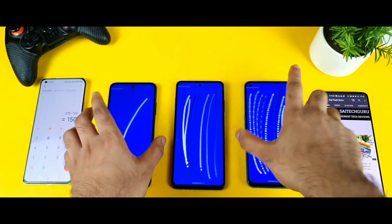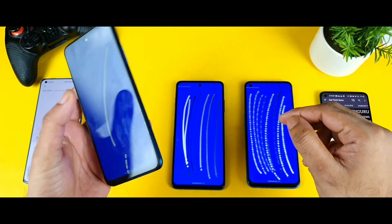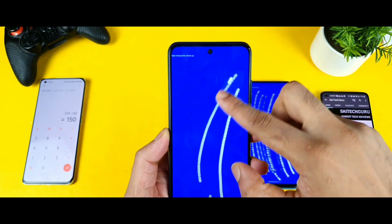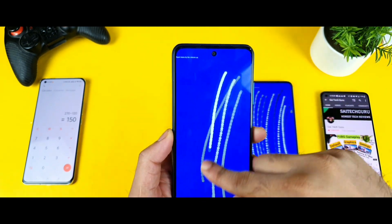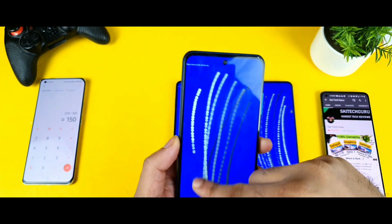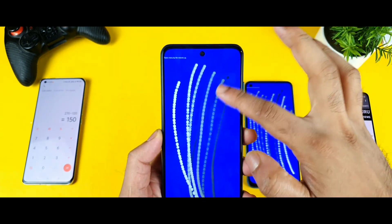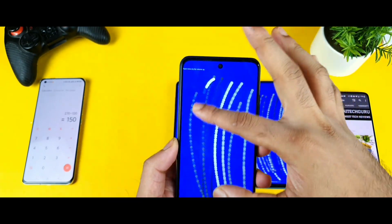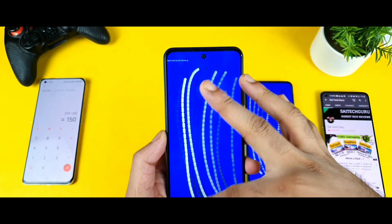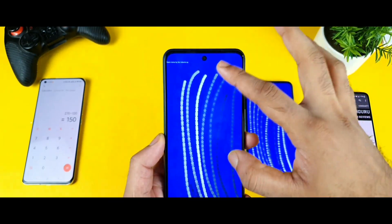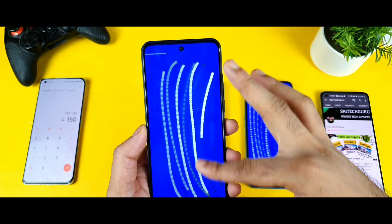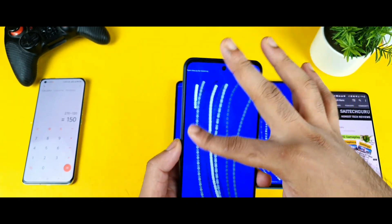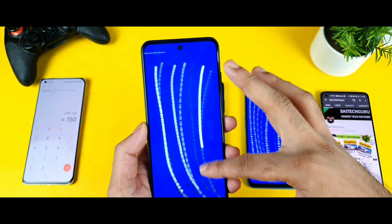Next, the 180Hz touch sampling rate — you can slightly better performance compared to the 150Hz. Little bit better than the 150Hz. As you can see the difference between the three phones. Even I do feel the touch sampling rate is slightly better in the Poco M3 Pro device.